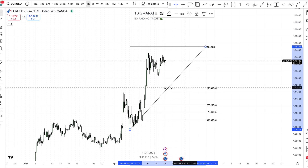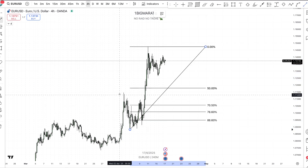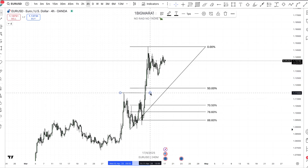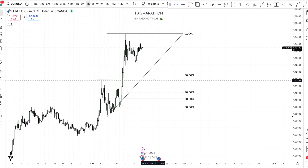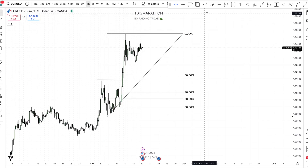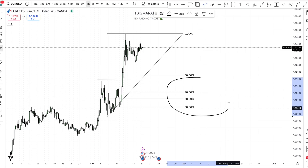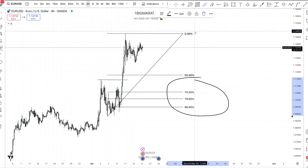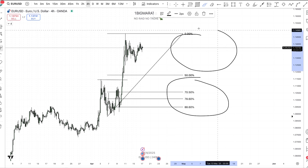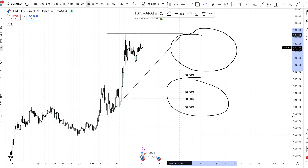Now I'm going to tell you the importance of this level. We are in an uptrend market. At this level we have a break of structure — you can see it right here where I'm highlighting. This break of structure is actually below 50. Everything below 50 is called a discount zone.